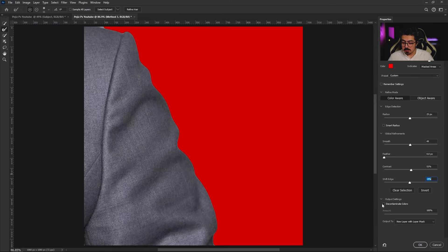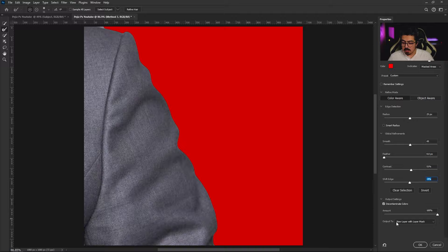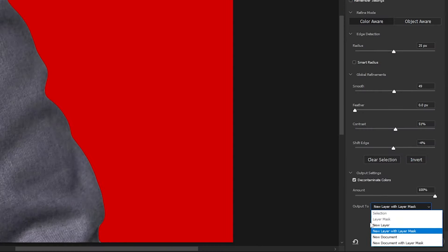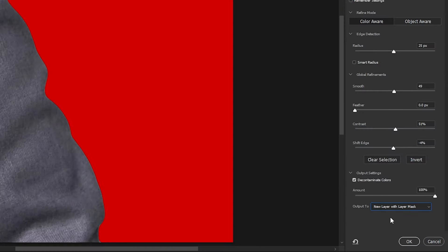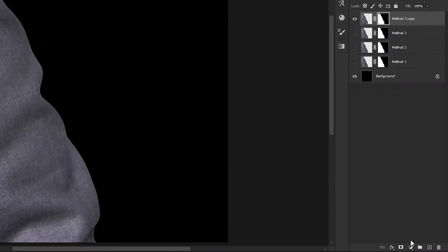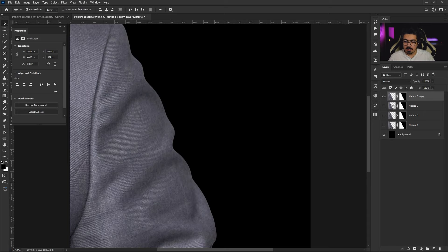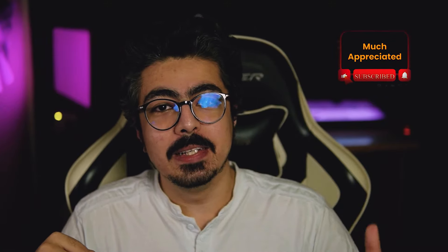Turn on the Decontaminate Colors and set the output to New Layer with Layer Mask, and press OK. Let's take a look at the before and after. Before, after, before, after. And that's it guys.